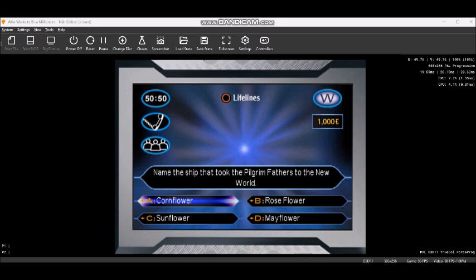You still have all three lifelines left. You have 50-50, phone a friend, and ask the audience.